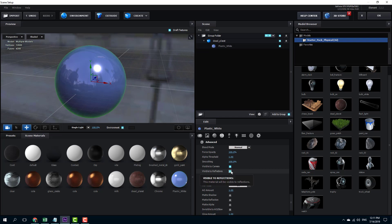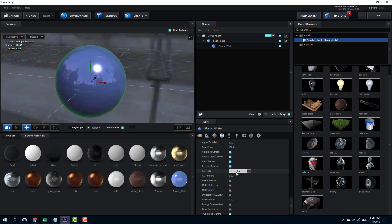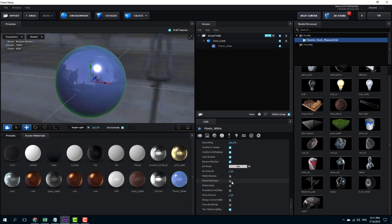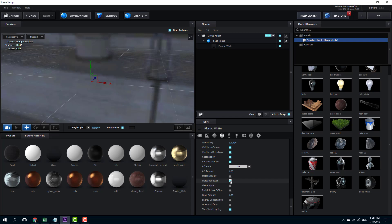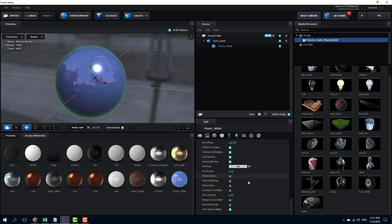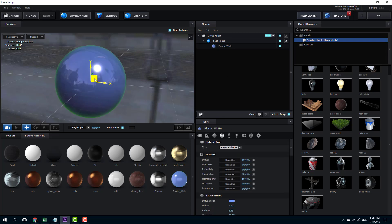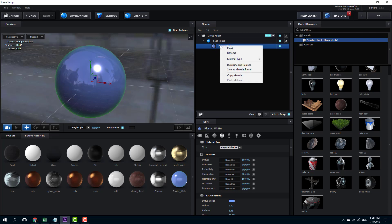You can increase visibility to reflections and control casting of shadows and reflective shadows, which we'll see in further effects. There's also matte shadow, matte reflection, and alpha. So there are a lot of options to work with. Once you're done working with all the effects and have the material you want, you can go into the plastic white material options and right-click to save it as a material preset.